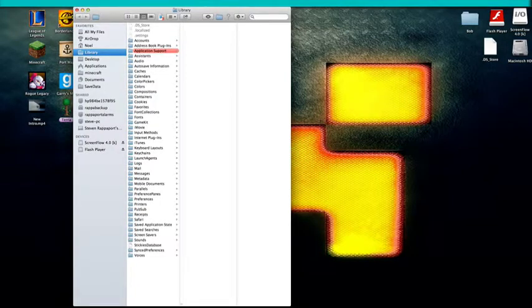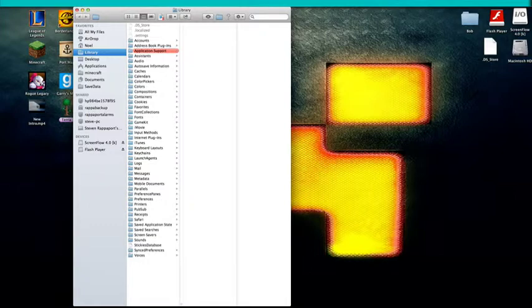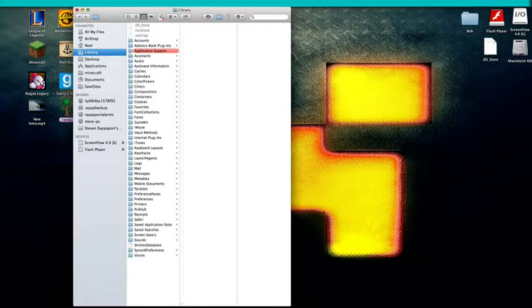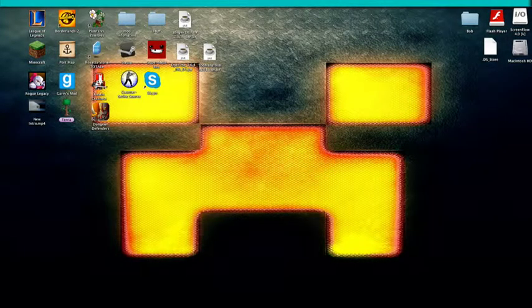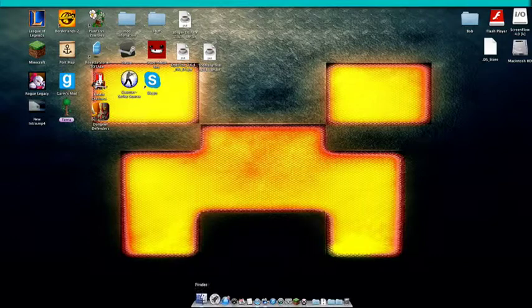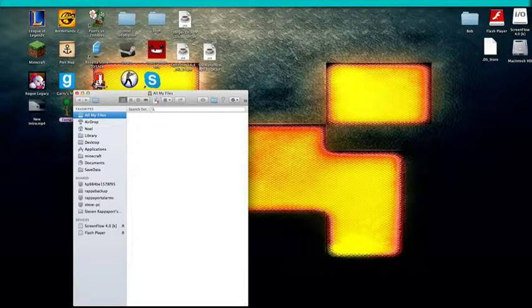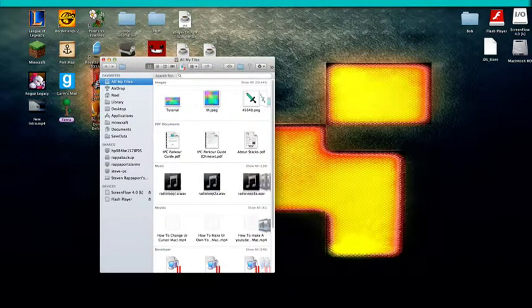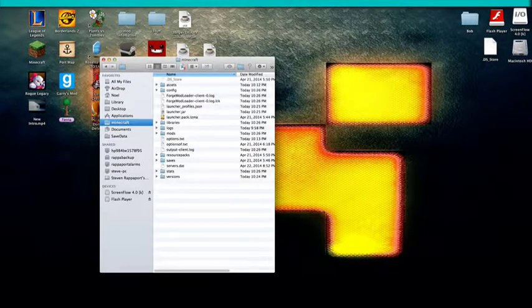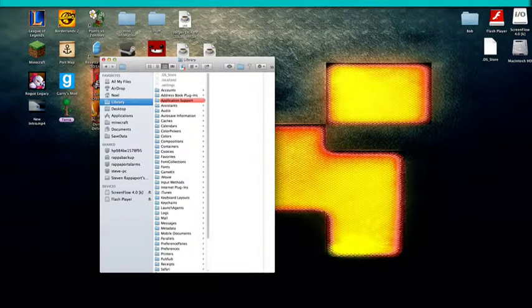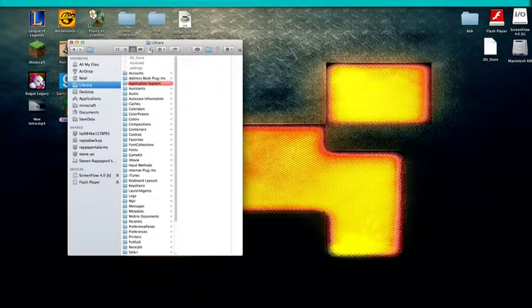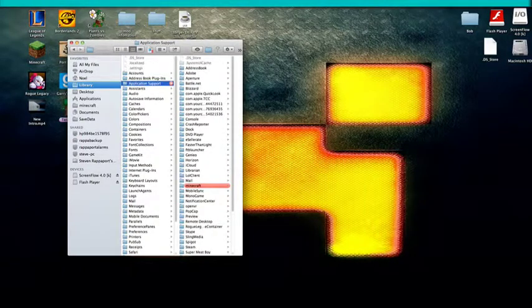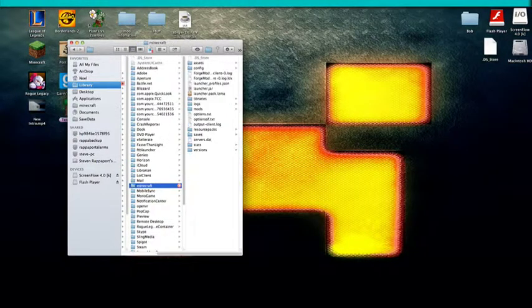And then it should bring you over to here into your library. If I were you, I would just bring it and drag it over. So say you just open up your finder. And then like, say you're in all your files. Just go to Library. Then you want to go to Application Support.